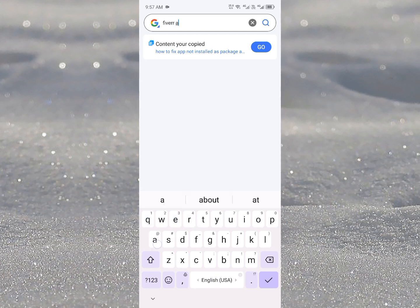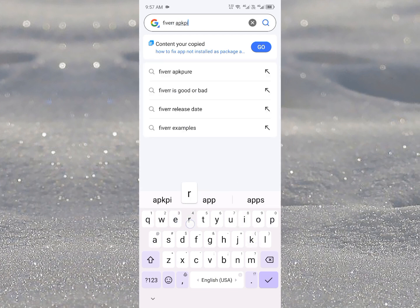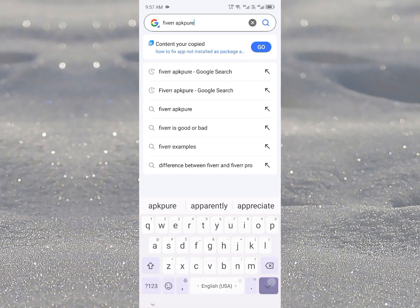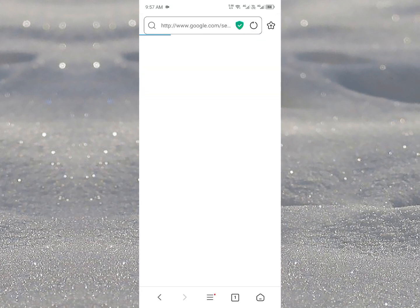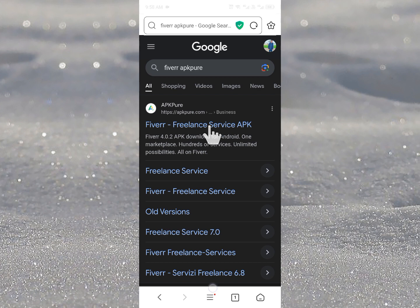After starting your app name simply you need to write the website that is APK Pure. As you can see simply you need to search this one and you need to download this app from first one link. After this you will be able to install that app easily on your Android phone.